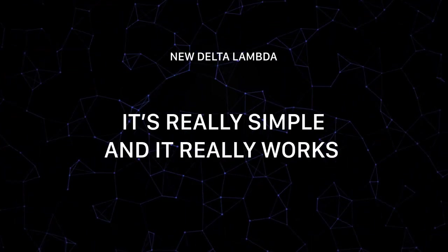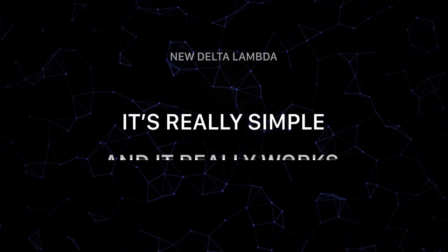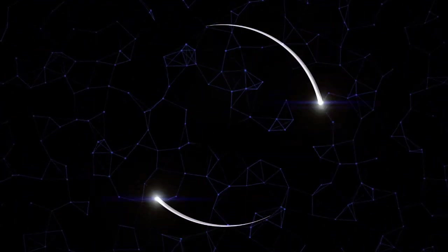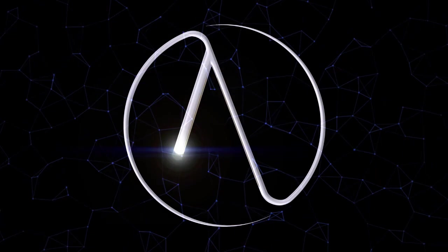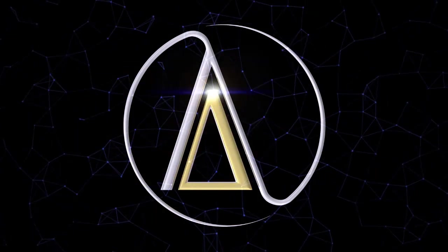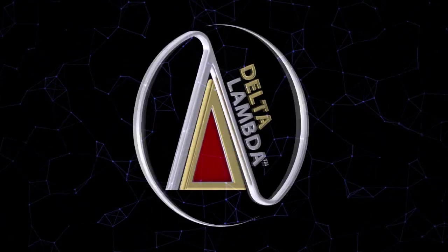It's really simple and it really works. Join the revolution in data compression. Support Delta Lambda.